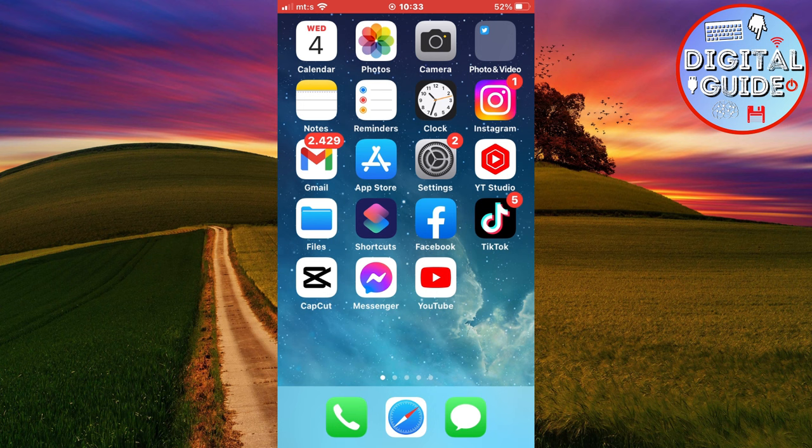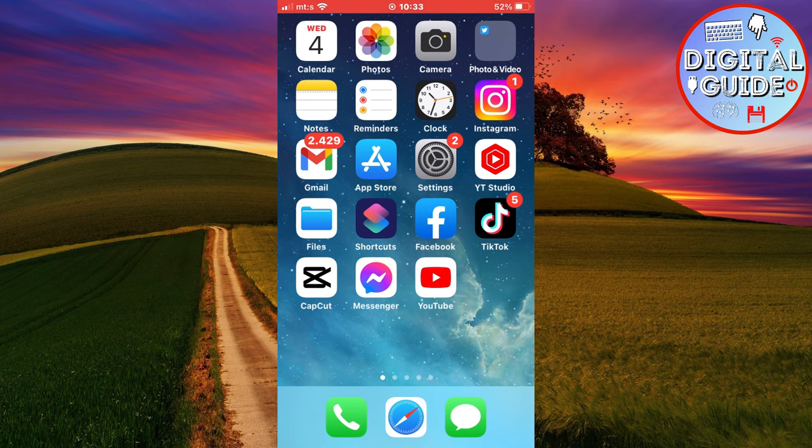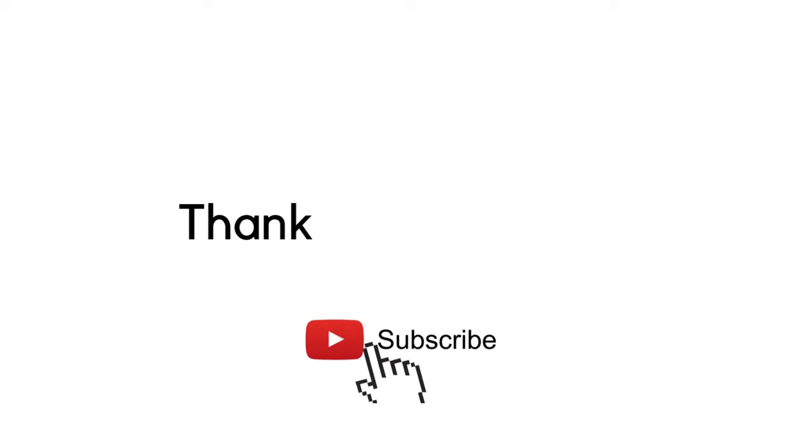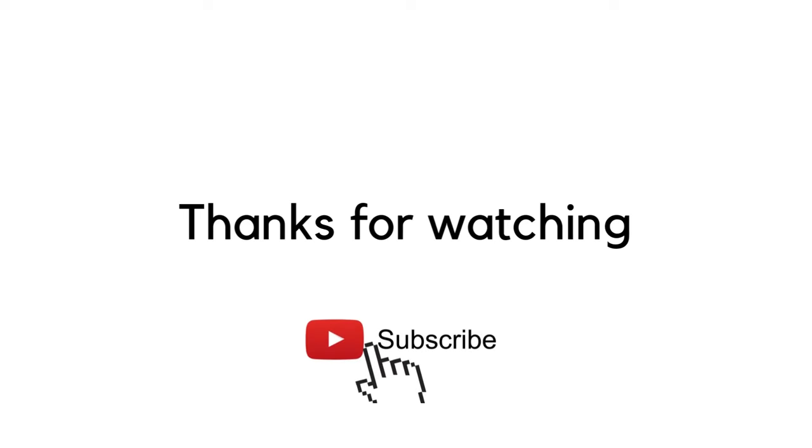So that's it for this video. If this video was helpful, leave a comment down below and subscribe to the channel for more tutorials like this in the future. Thank you so much for watching and see you in the next video.